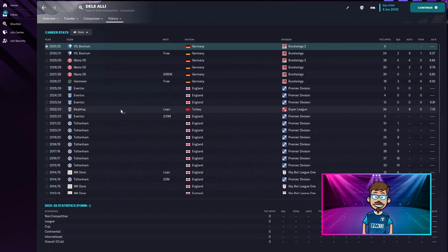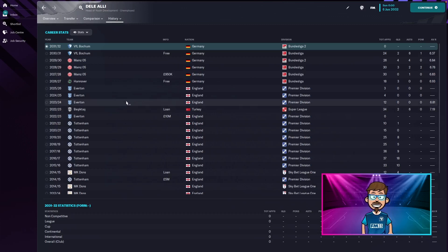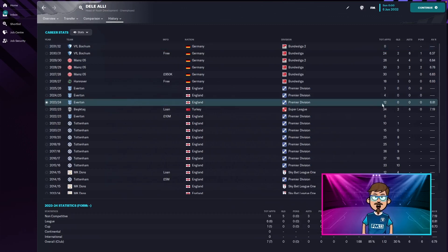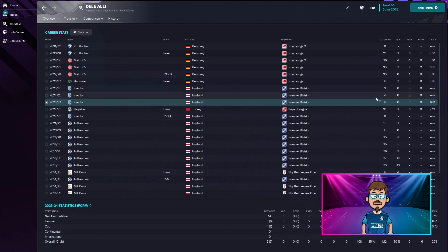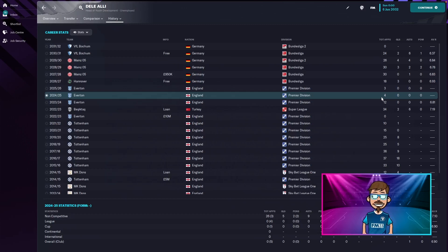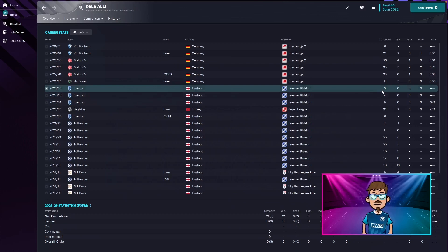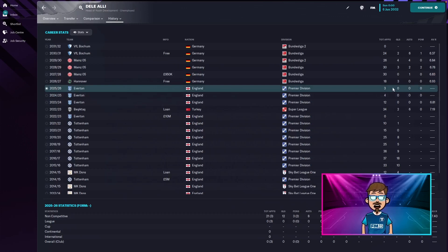So after his loan in Turkey, he went back to Everton in 2023. He played 12 games and literally zeros across the board with a 6.81. Then 2024 to 25, he only played four games for Everton. Only three games for Everton in 2025. It's so bad that there's no point putting an average rating in it.